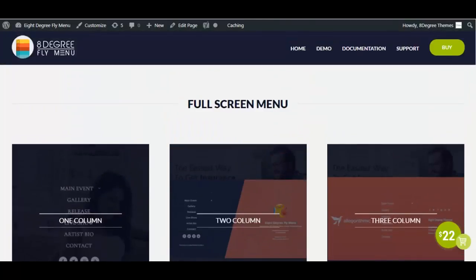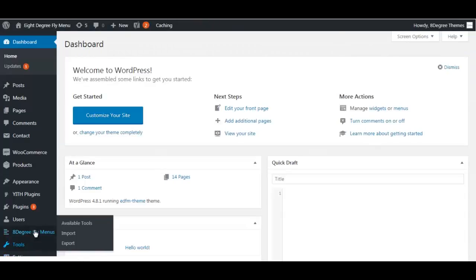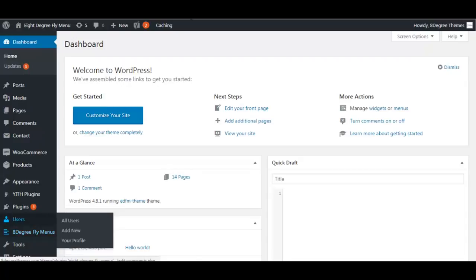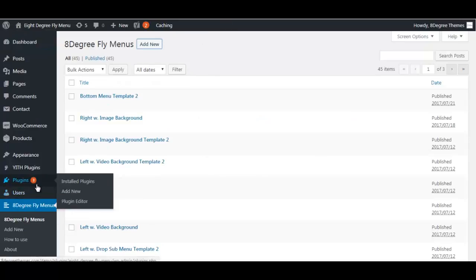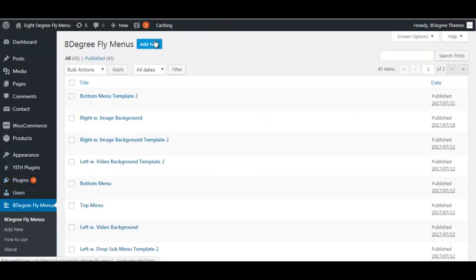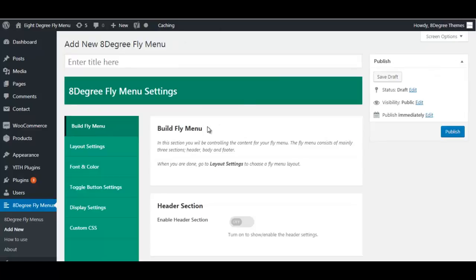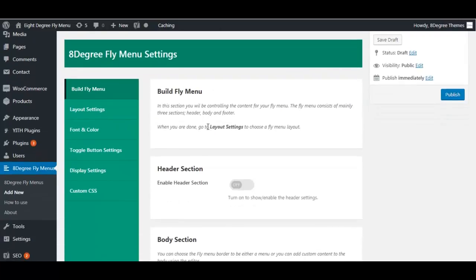Let's have a look at the backend now. After you have installed and activated this plugin you will get a new feature in your admin bar. Once you click on it you will be directed to the plugin page. If you want to add a new menu, click on Add New and you will be directed to all the settings available in this plugin.